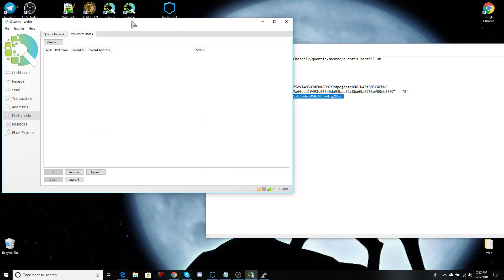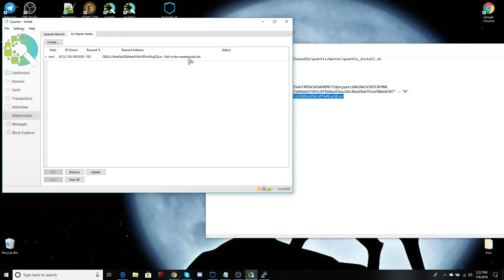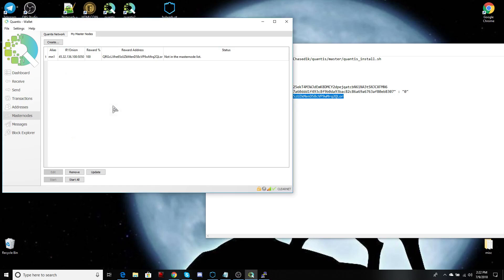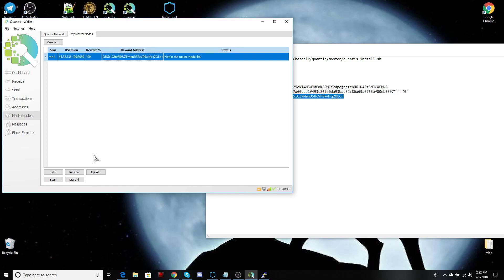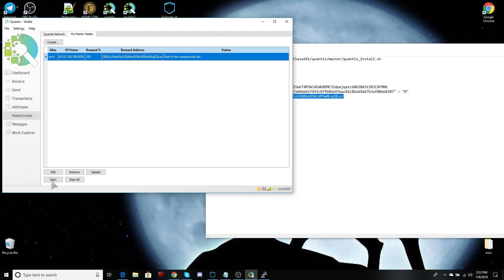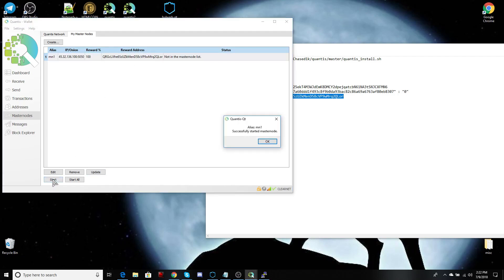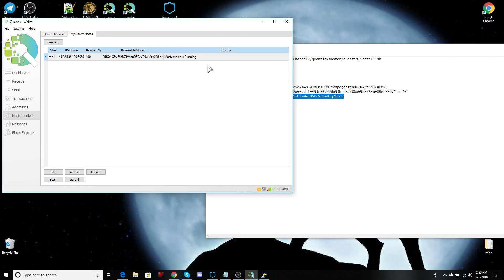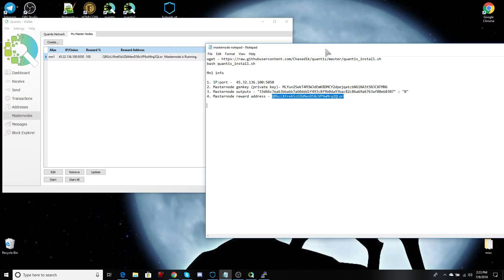Now we just check on our masternode to see if it's running. So let's update there. It's not on the list. That's normal. So we're going to unlock our wallet. And that's the reason why it's saying that. Go ahead and type in your passphrase. If it's already unlocked, not to worry about that. And from here, we're going to click start. Okay. Alias masternode one successfully started masternode. Great. So let's update that. And you are up and running. And that's it. Thank you.